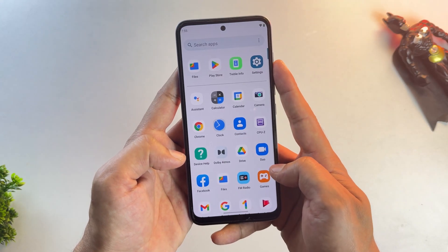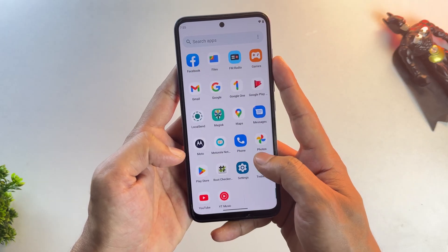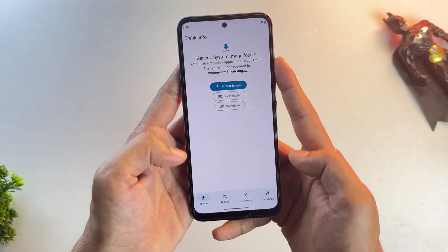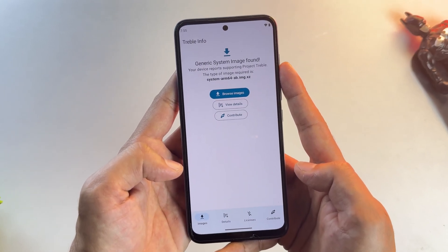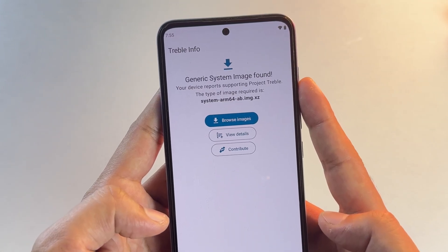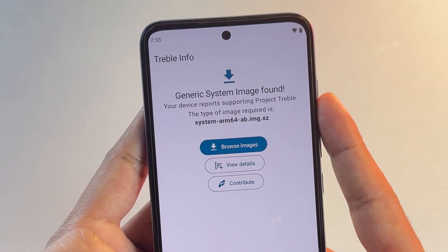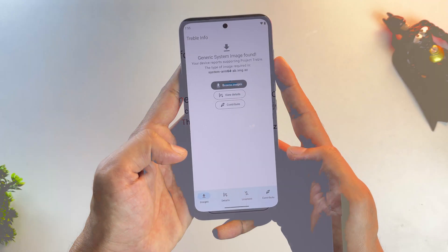So first thing first, you need to download an app called Treble Info. After installing and opening this app, if it says that Project Treble is supported, congratulations, your device is supported and you can install a GSI ROM on it.